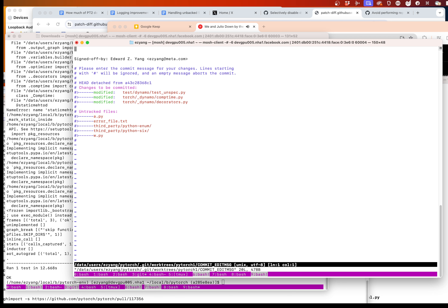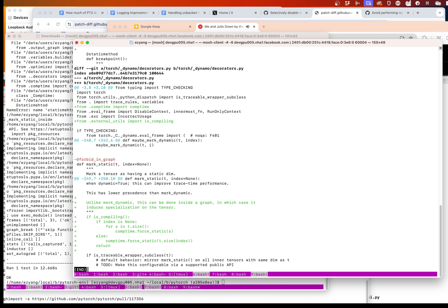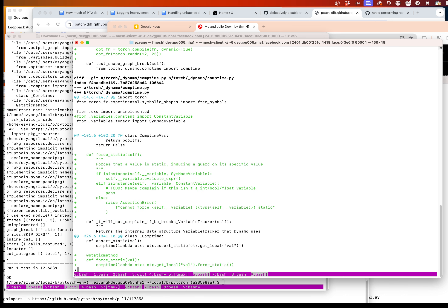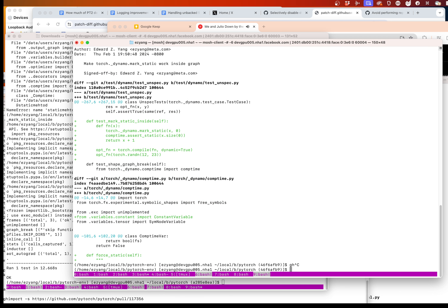Wonderful, it only took 20 minutes. Unfortunately I don't think that actually solves what was originally asked for. We're going to make torch dynamo mark_static work inside graph. We could probably make mark_dynamic work too but it'll require some doing, so I don't want to do that tonight. Let's go ahead and submit this.